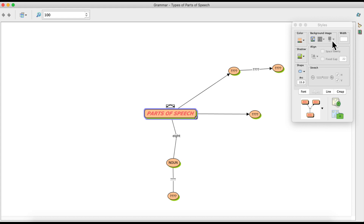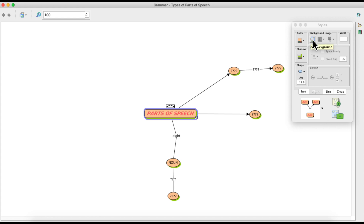There is also an option to insert background images — instead of a plain color, I can insert a relevant image at the back of my concept node using this button. However, inserting images is a longer process and I will discuss it in detail in the next videos.